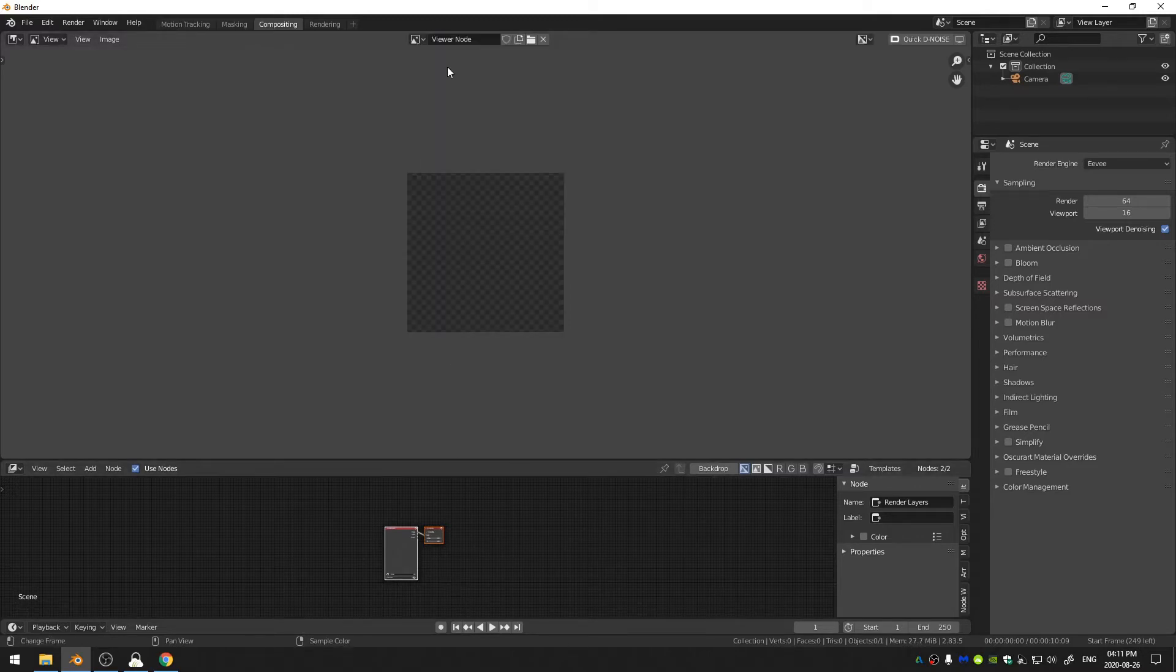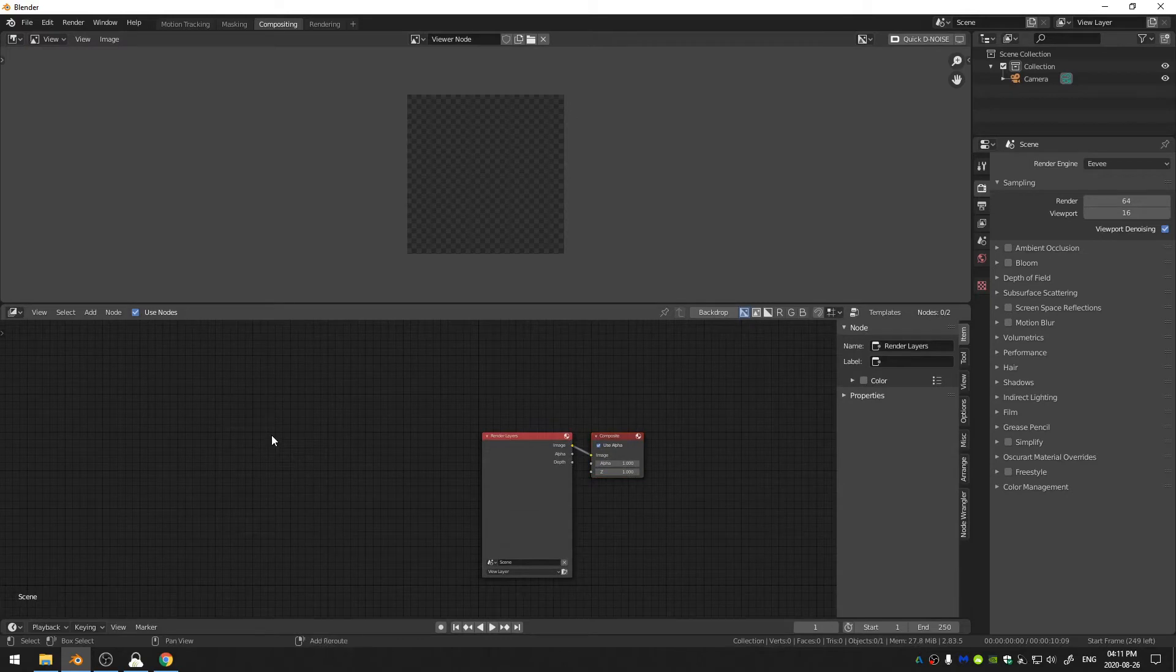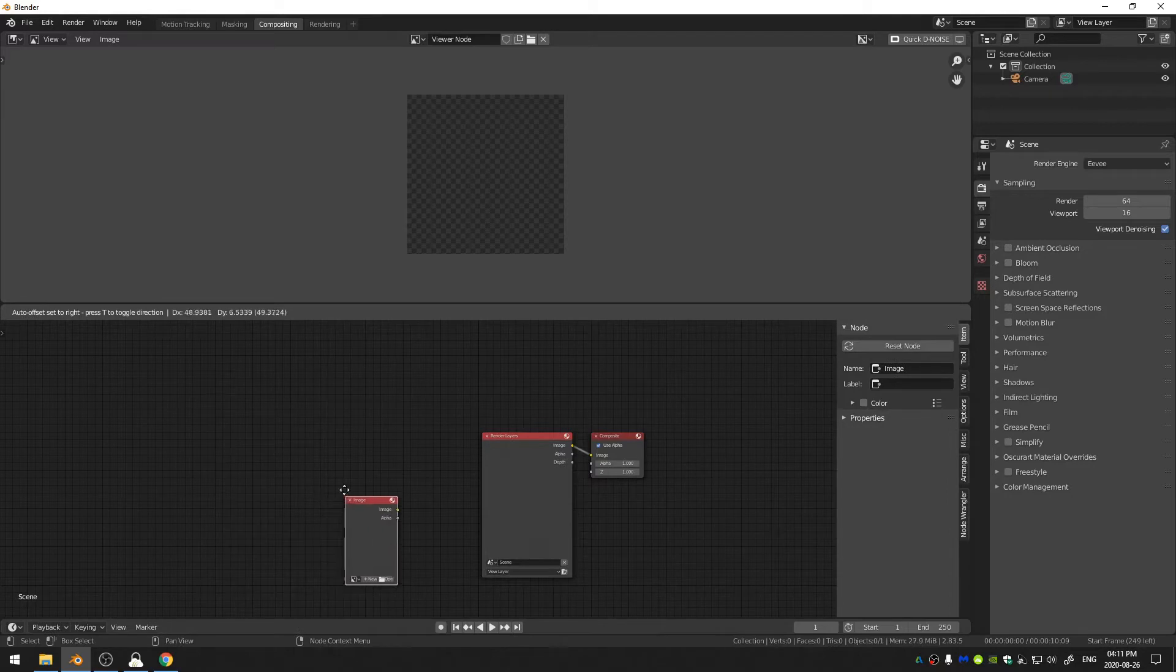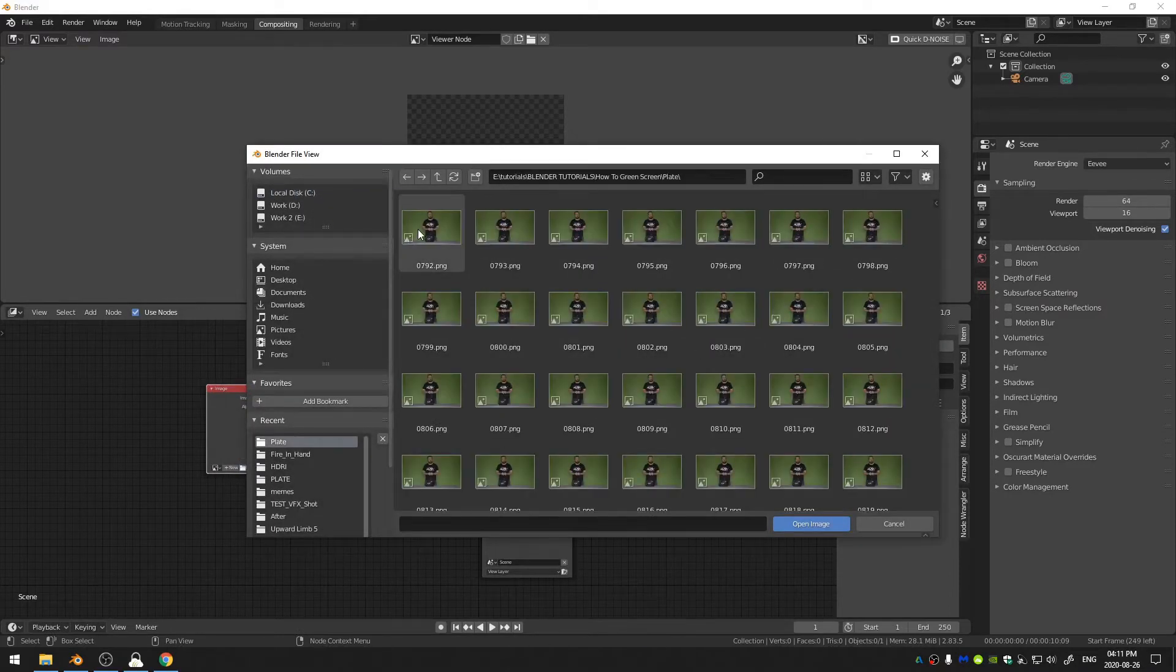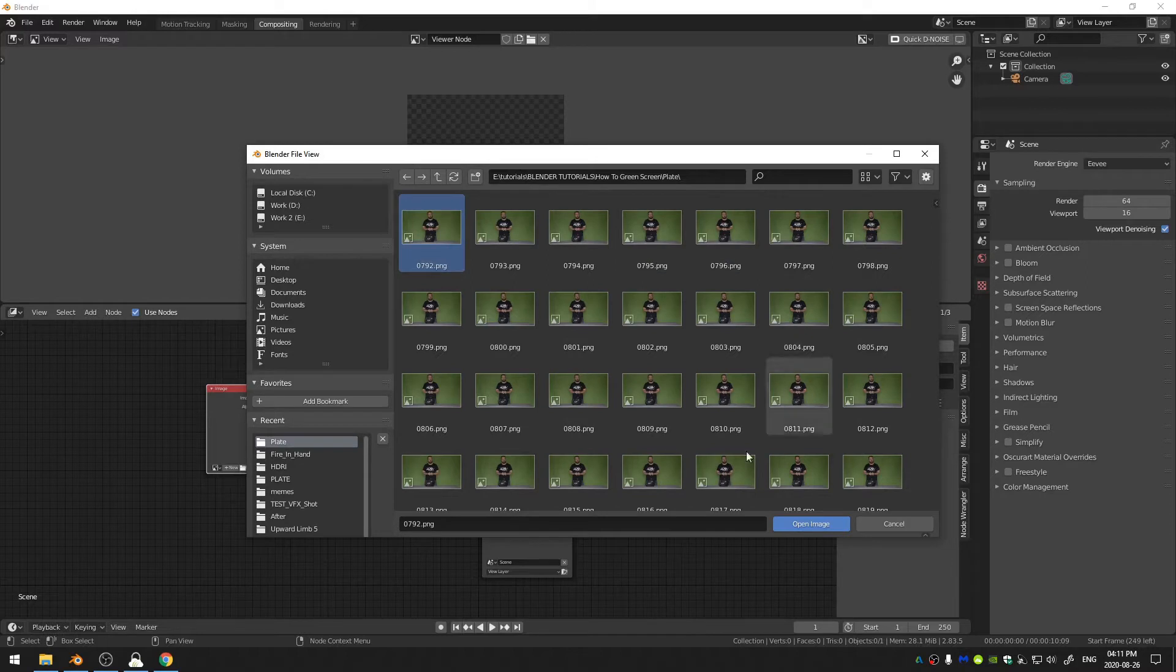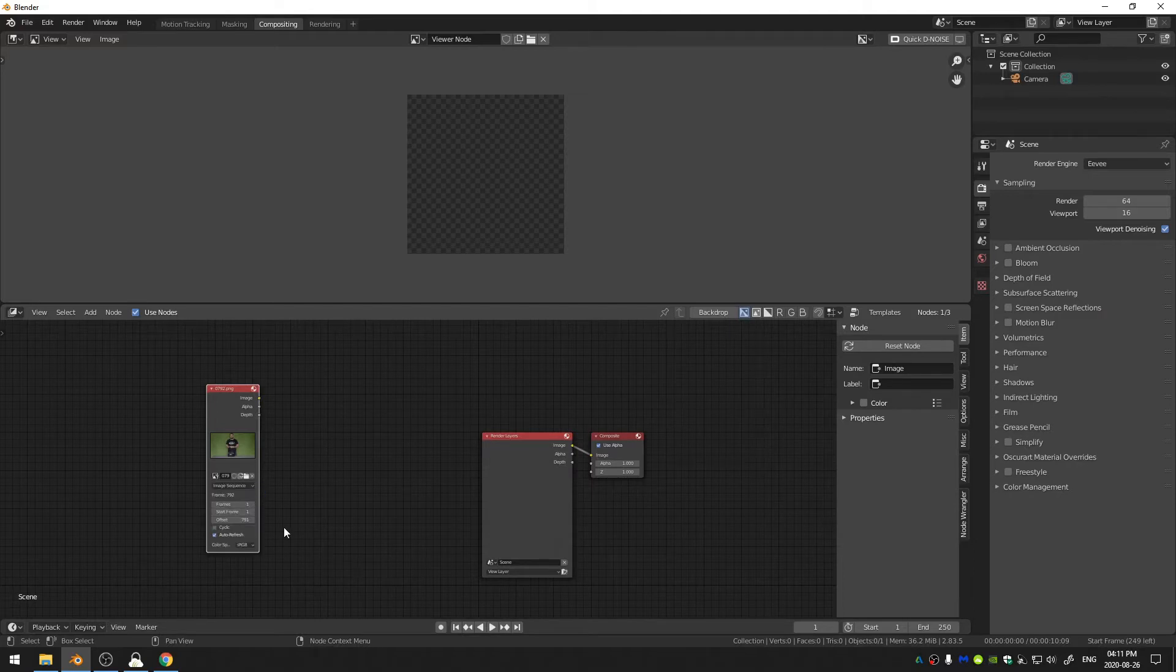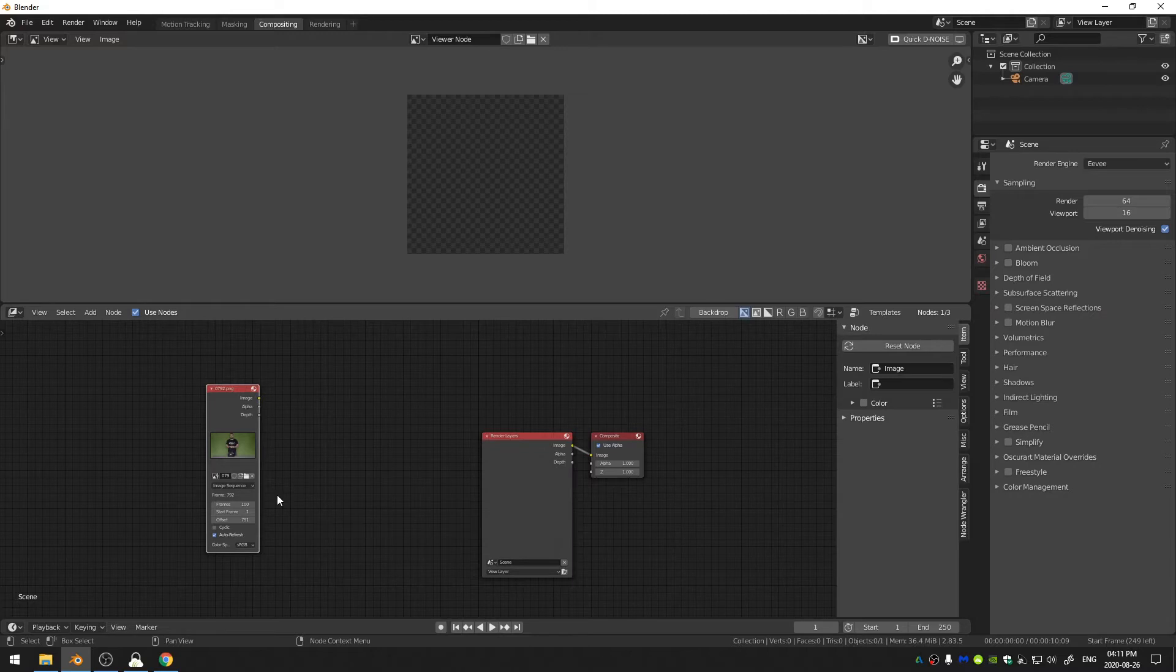So I'm going to go ahead and select the Viewer node. I can go ahead and bring in my footage so I'll hit Shift+A and come down here to Input and then Image, and then I'll go ahead and open up my image sequence that I just exported and click Open Image and change the image from single image to image sequence. And then the only other thing that I need to do is change the frames from 1 to 100 because I know that's the amount of frames that I had rendered out.